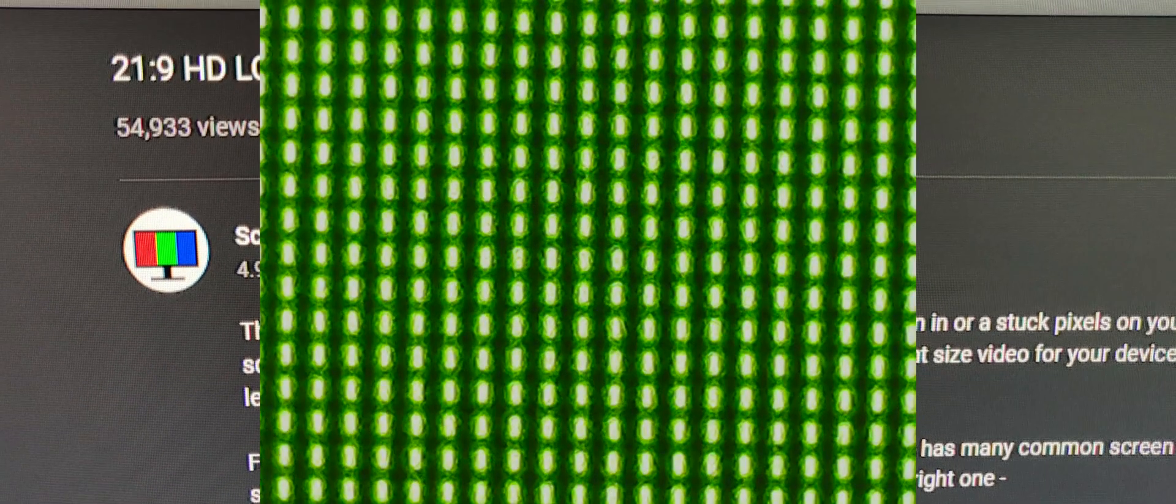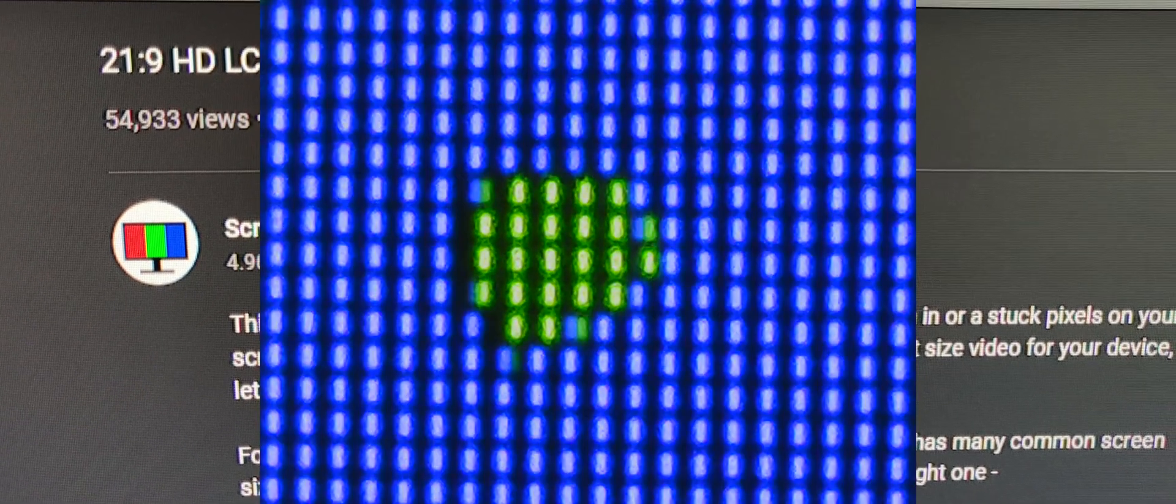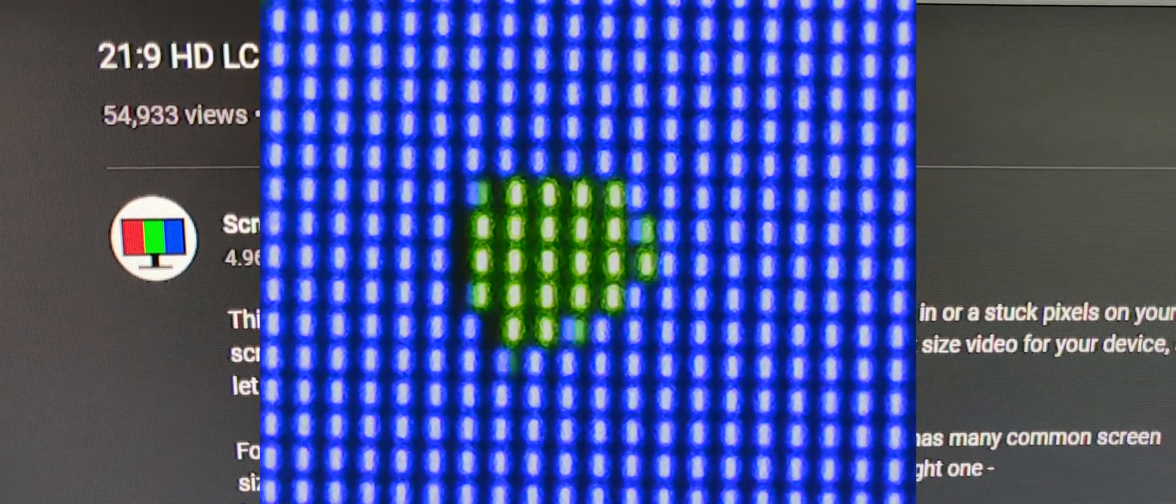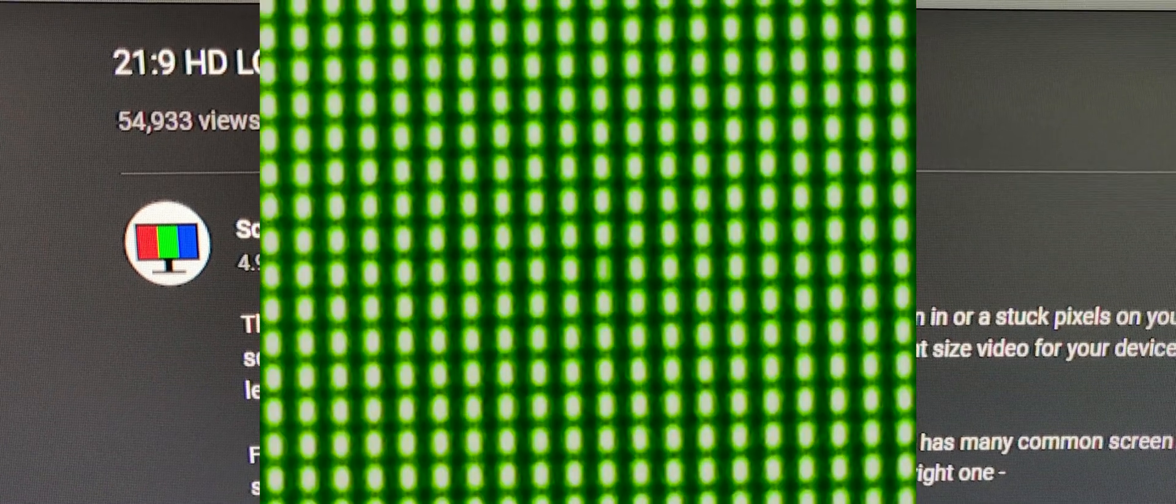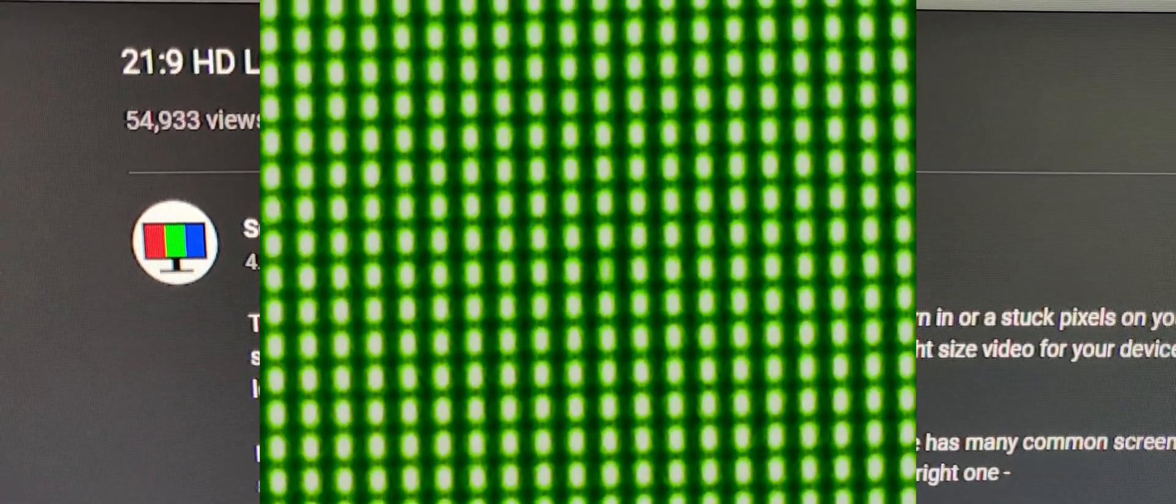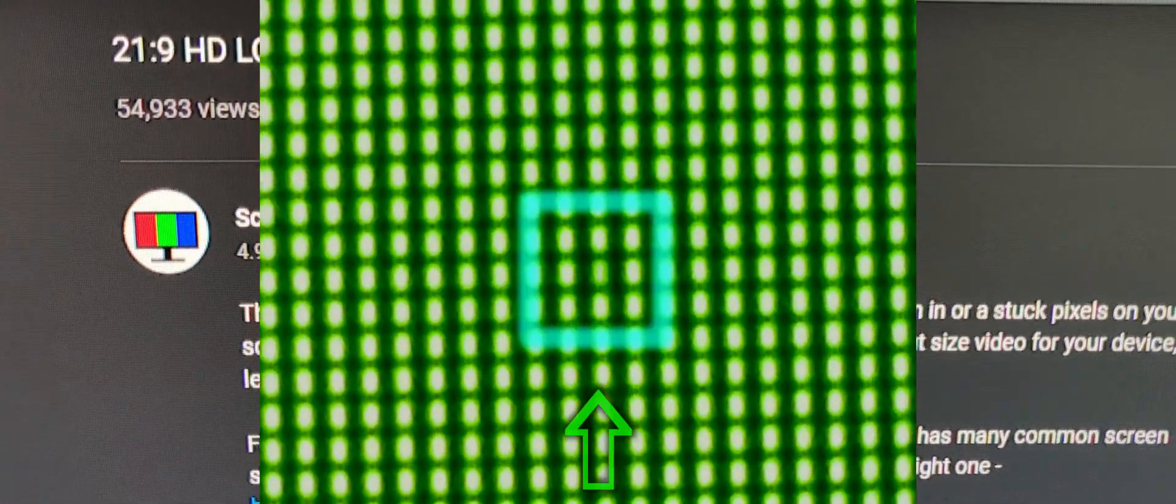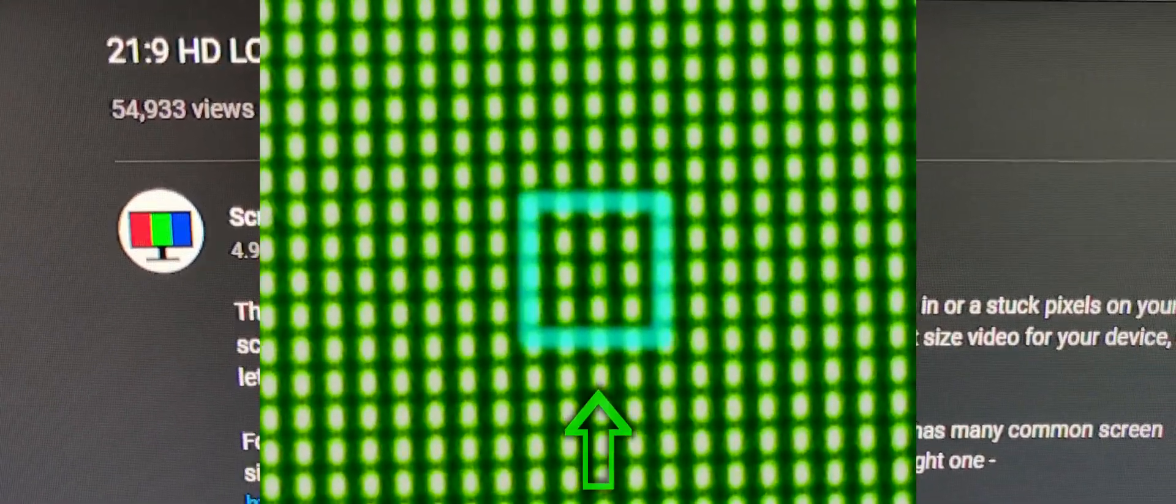Woke up the next morning, checked it out and look at that. Now the pixel is turning on. All of them are turning on and off now. It's a little bit darker than the rest, but it's better than completely being dead.